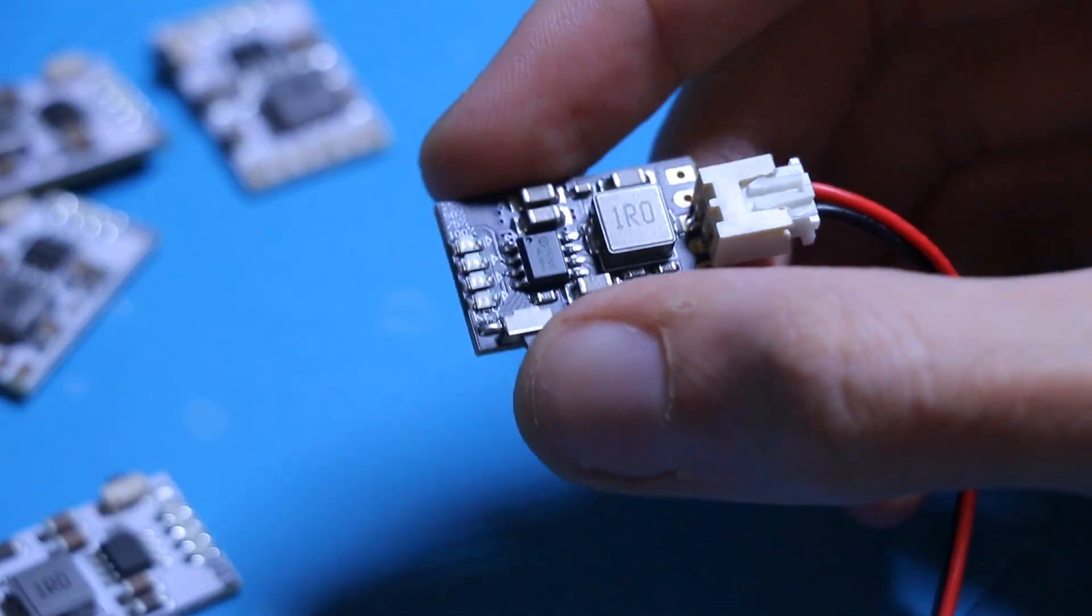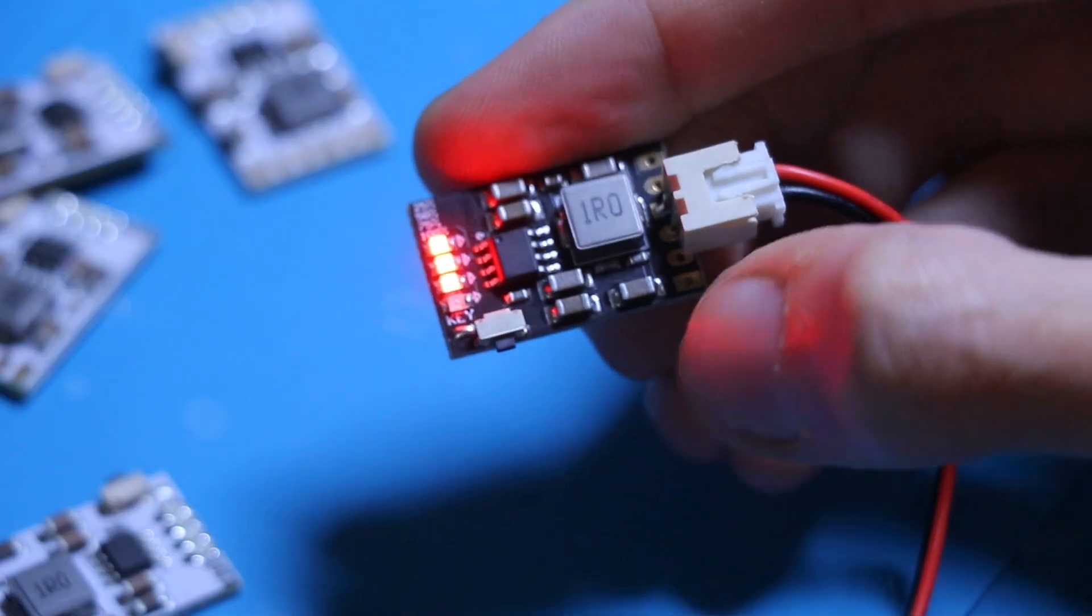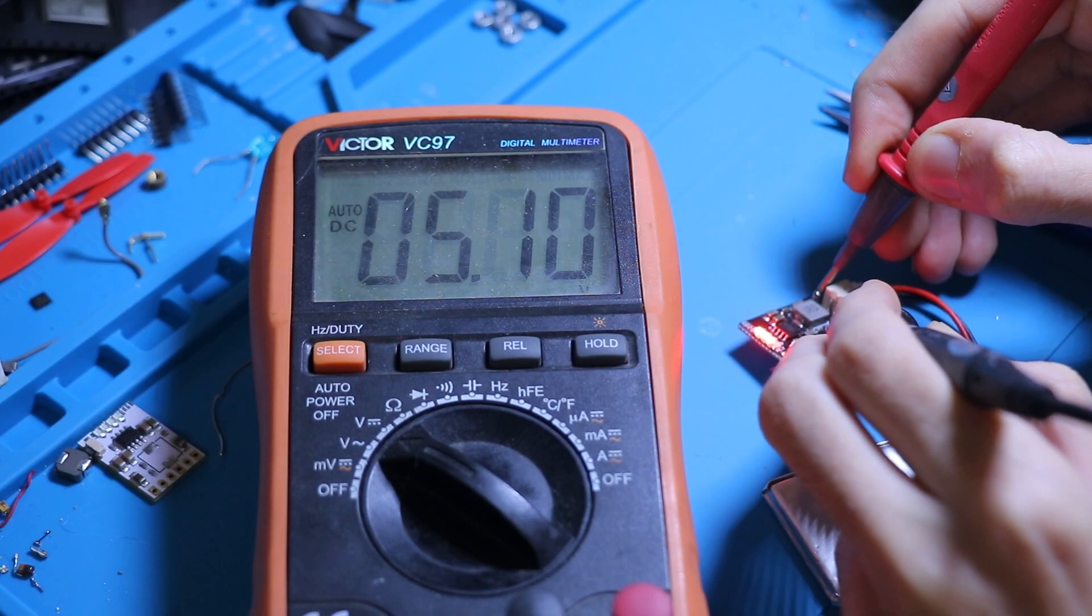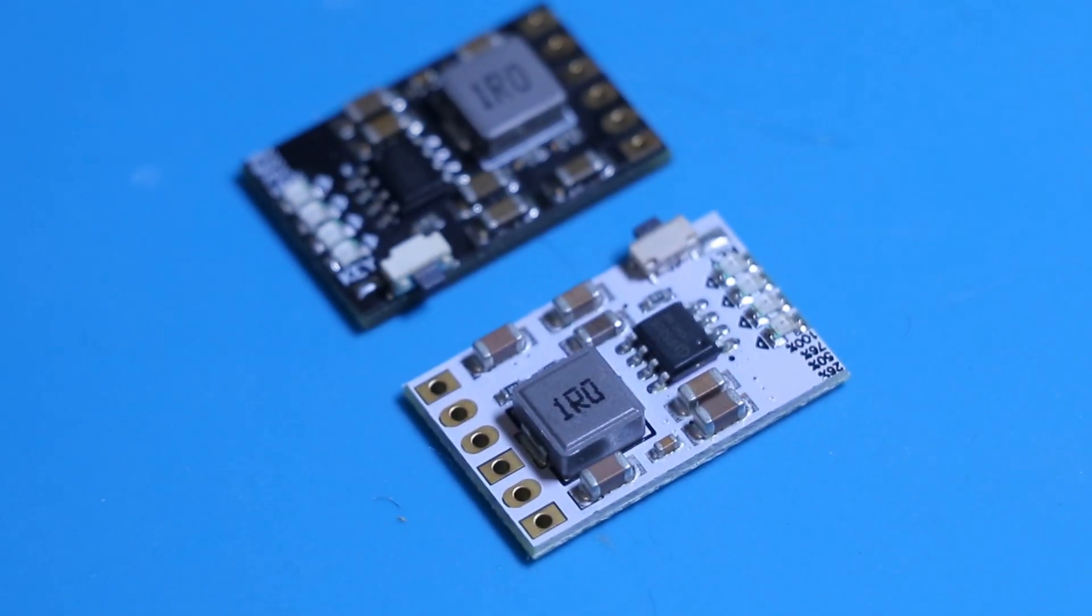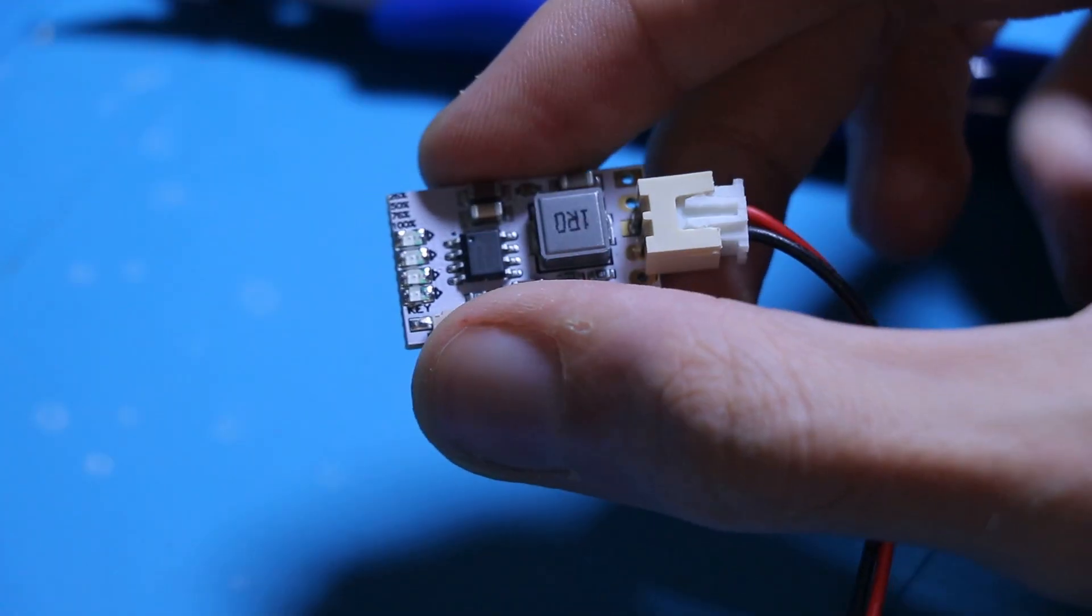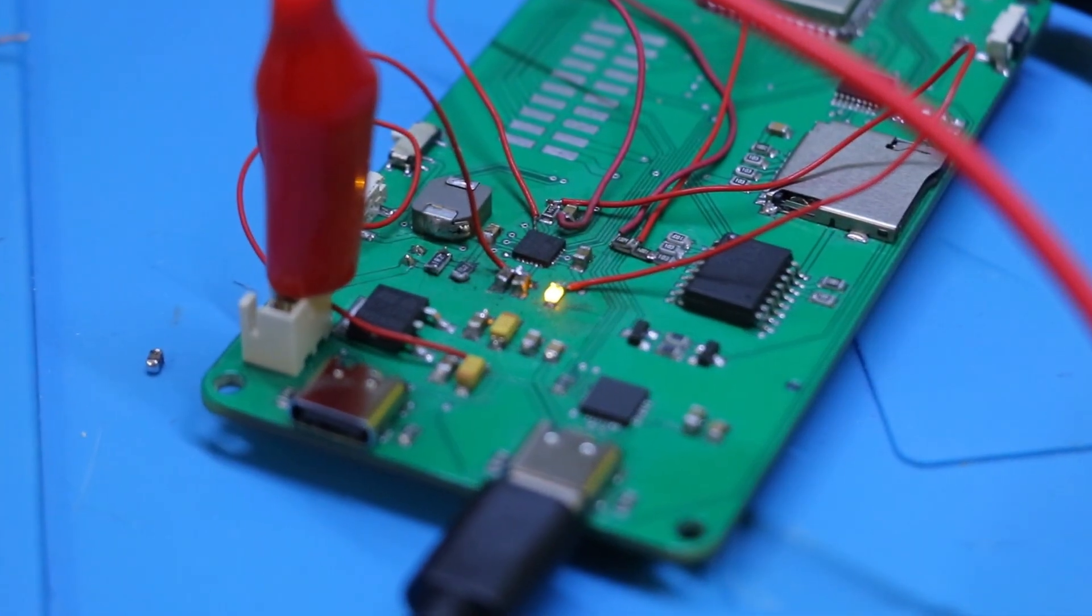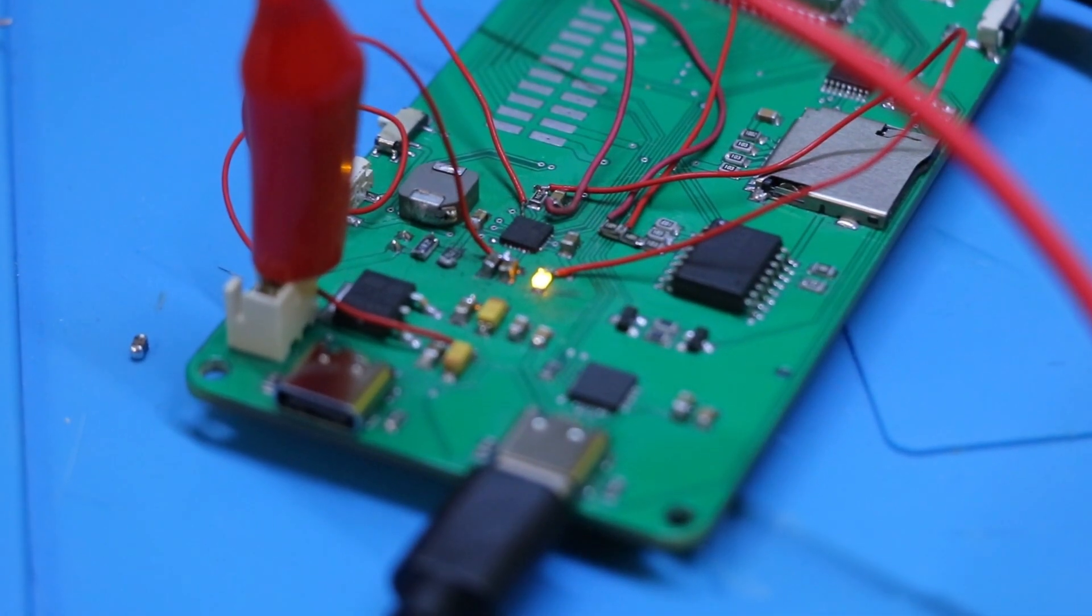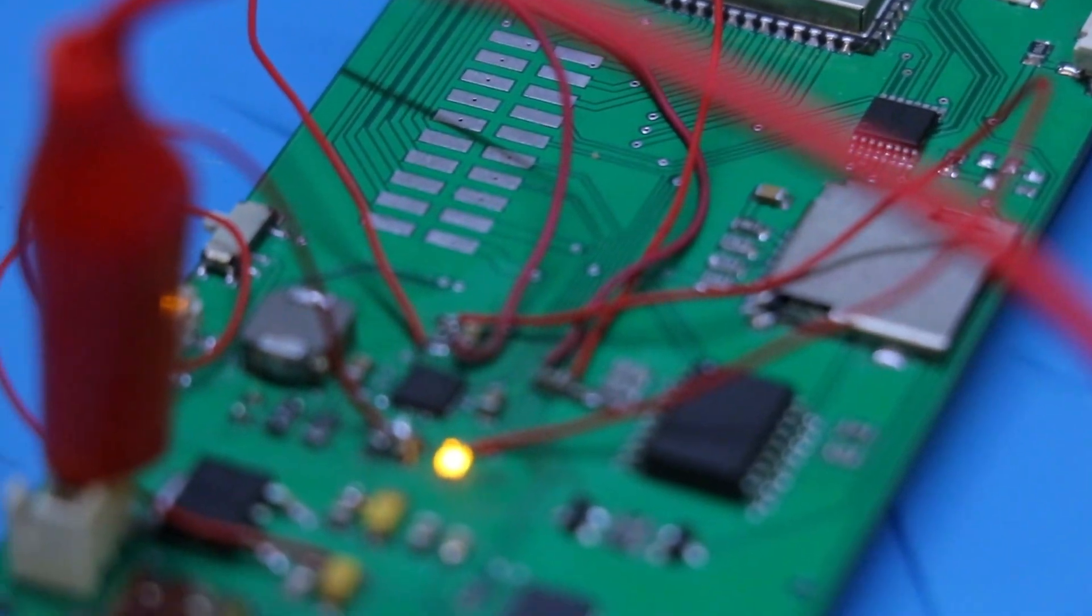On the other hand, I also tested the IP5306. It works well, comes in the same package as the TP4056, but unfortunately doesn't support I2C. I'm going to give the IP5209 another shot, and if I get it working, you'll hear all about it in the next video.